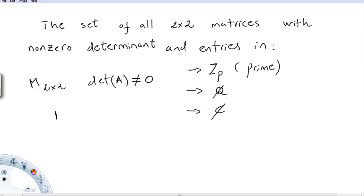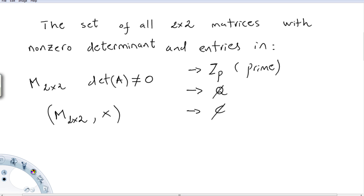We call this set M — 2×2 matrices under usual matrix multiplication — and this is a group. The only difference between cases is the entries: from Z_p, the rationals, or the complex numbers. When you add or multiply entries, you do so within Z_p, the rationals, or the complex numbers respectively.